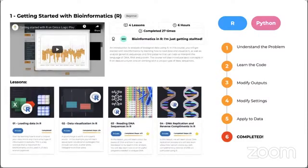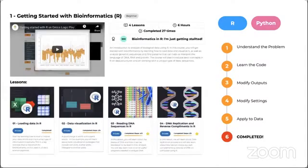First we have to understand the problem we are going to deal with, and then we learn the code. In general, each of these lessons is structured as follows: we will make you familiar with the problem or the aim of the lesson, then we will help you understand or learn the code necessary to perform these analyses. We will also help you learn key syntax elements of the code so that you can modify the output or the method to appreciate the kind of analysis performed on the structured data.